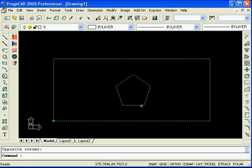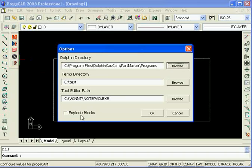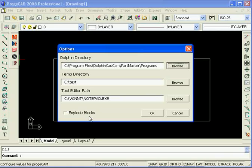Just a quick side note before we go into the steps. In the options screen there is the explode blocks option. And this is a blanket option, basically if you select a block it will explode it regardless of whether you know it or not. So it's there as a safety blanket if you want all your blocks to be exploded before you send them across.